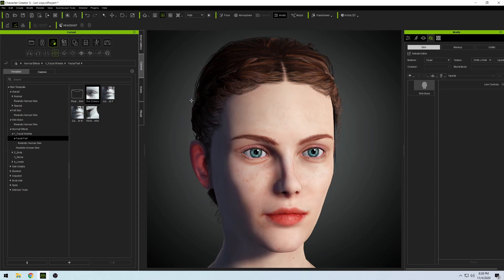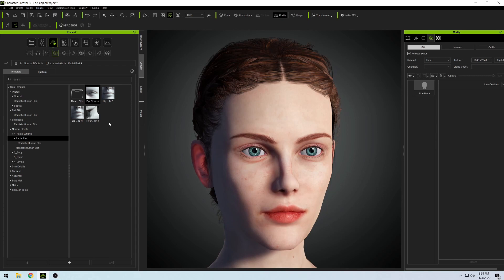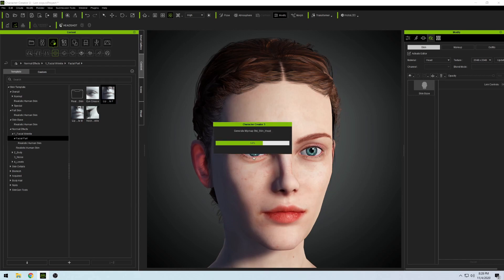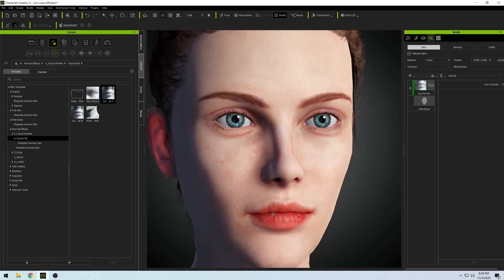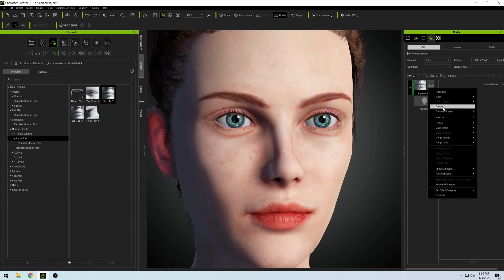We're in Skin Gen mode, so we don't want to mess around with clothing or anything like that — it'll make you exit this special mode that lets you edit the skin. Let's take a look at the Lip Female option. As you can see, it made her lip look drier and a bit older, so I'm going to go ahead and delete that.